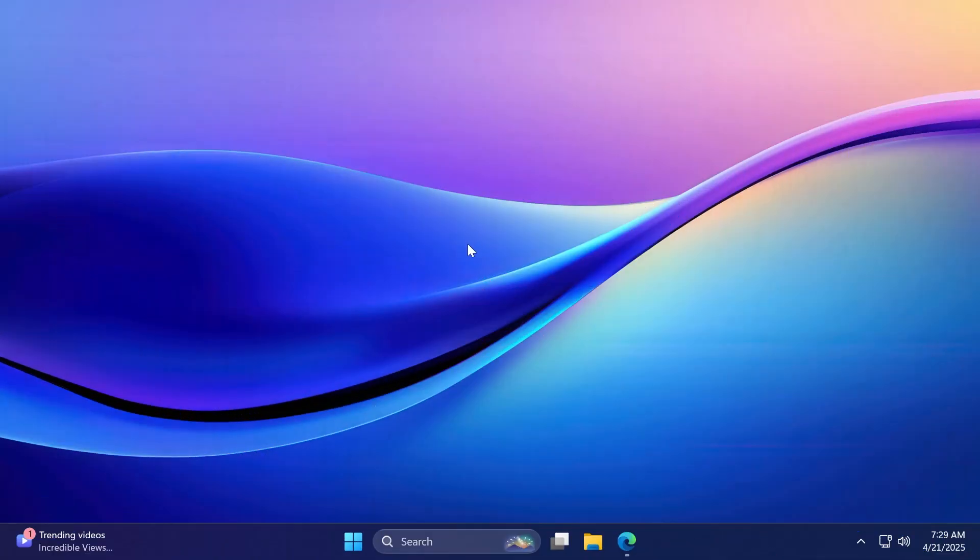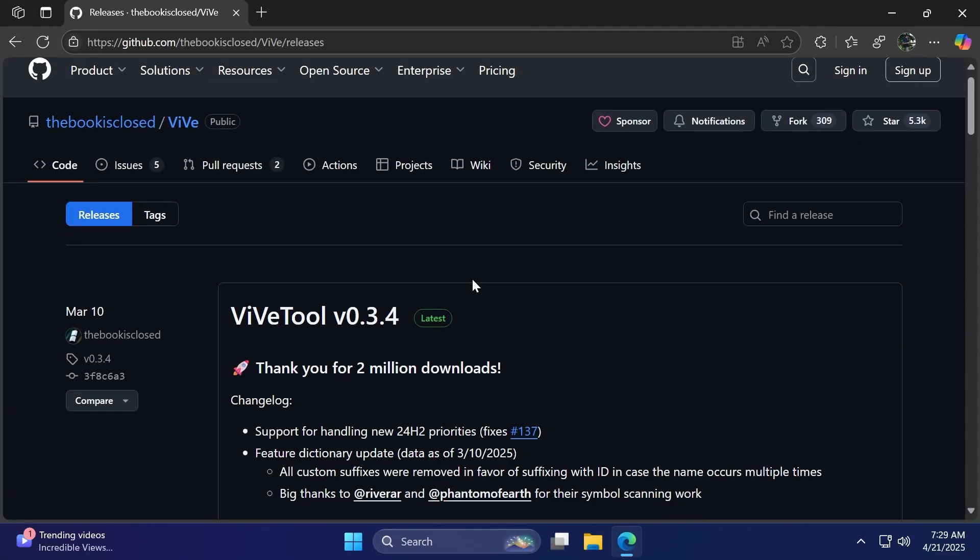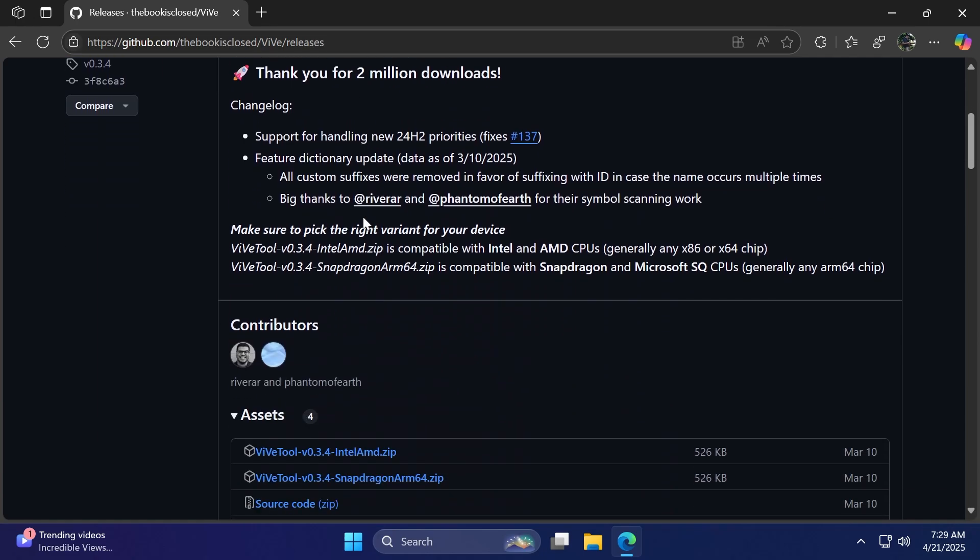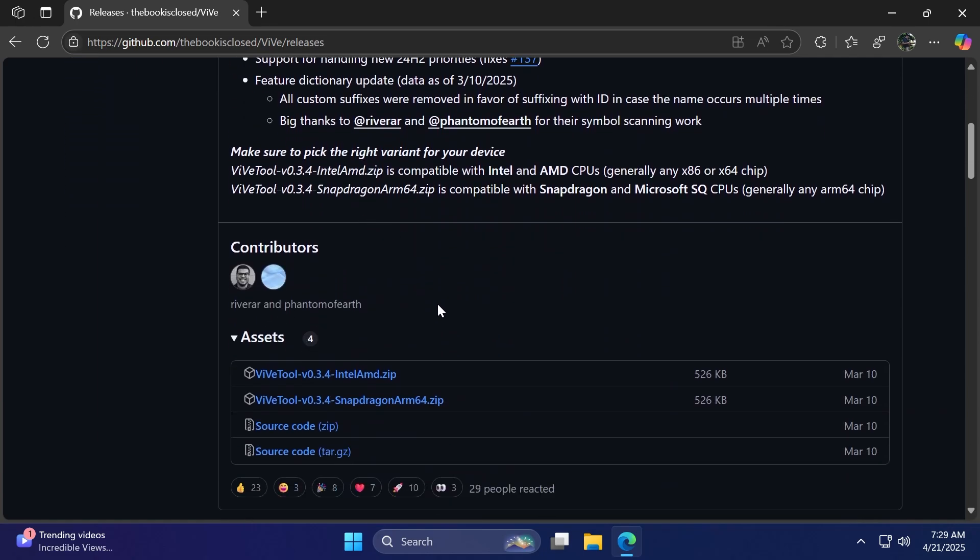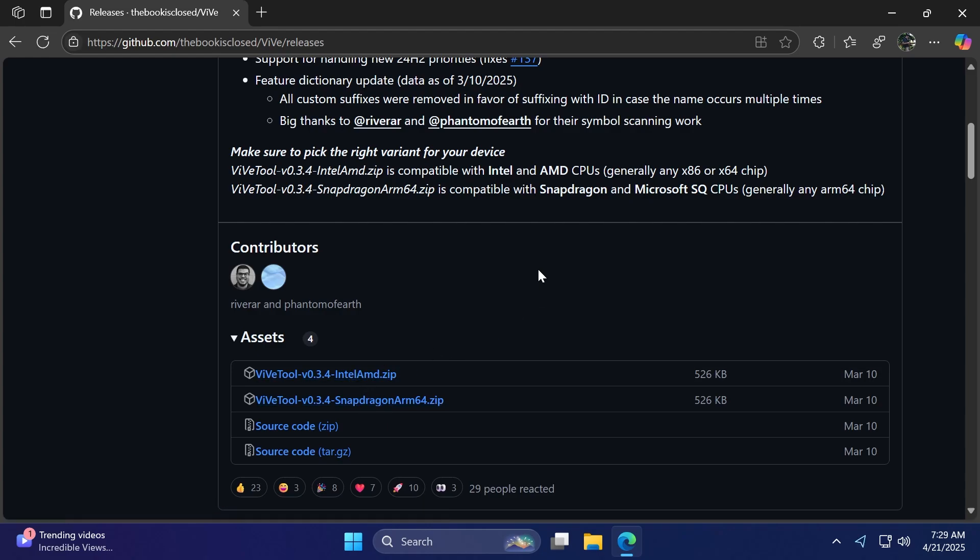First of all, as always, we're going to set up ViveTool on this computer. So we're just going to quickly do that. Just make sure to get ViveTool from the article below in the video's description and then get the latest version .zip for Intel, AMD or Snapdragon if you have that platform.